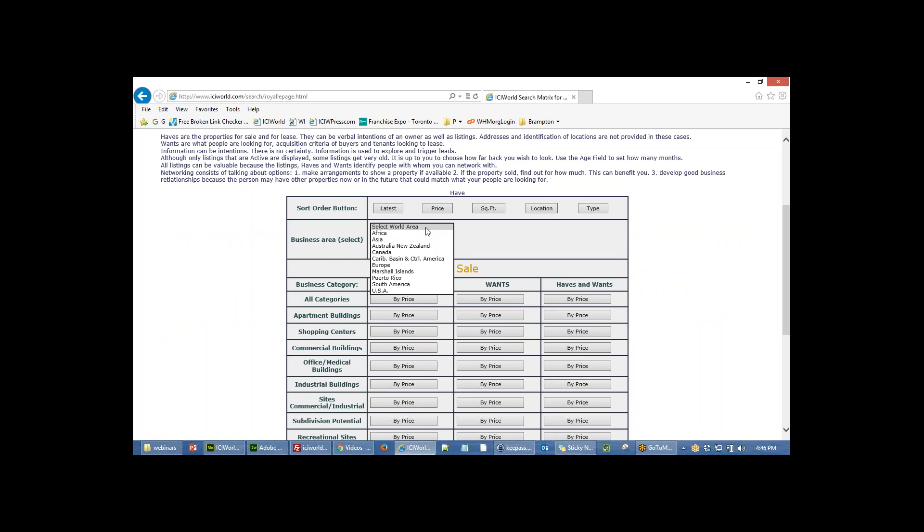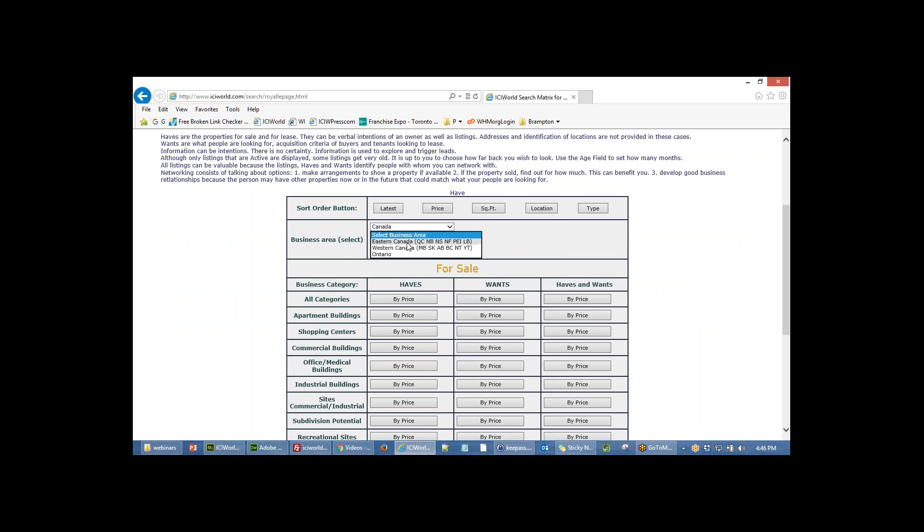You can pick areas here, any area you want. If you wanted to choose Canada, in this case Ontario, you can do that.